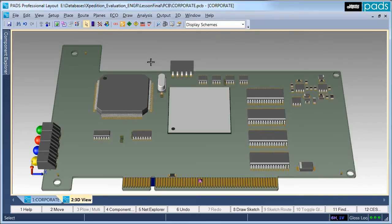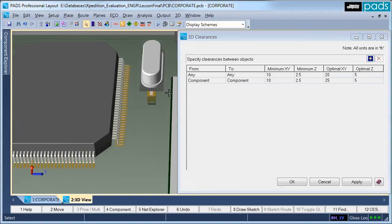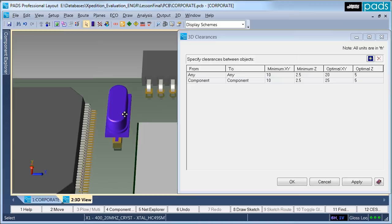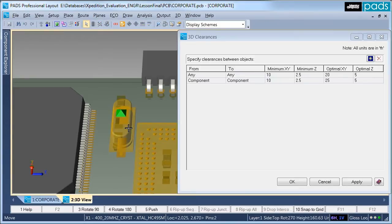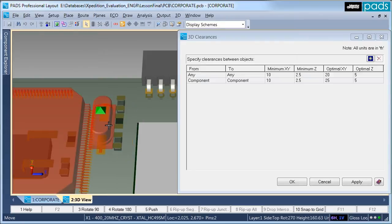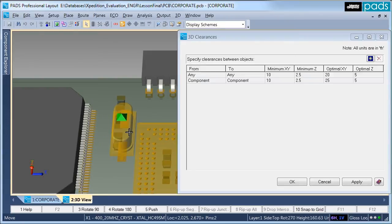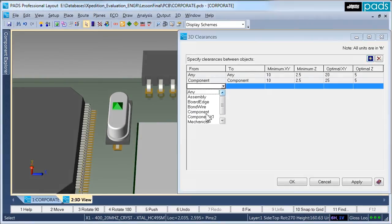There are two levels of supported 3D clearances — minimum and optimal — as defined in the constraint manager and used during 3D model manipulation. As 3D models are manipulated, the model color will change to reflect the dynamic 3D clearance verification. Red indicates that the minimum clearances were violated, and yellow indicates that the model clearances are between minimum and optimal.